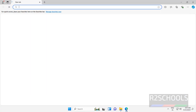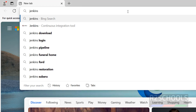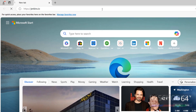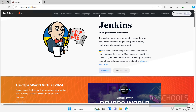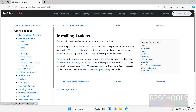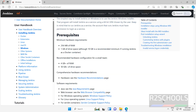Open any web browser, then go to Jenkins.io — it is the official website for Jenkins. Click on documentation, then click on installing Jenkins, then select Windows. These are the minimum hardware requirements: 256 megabytes, 1 GB space, and the only software requirement is Java.